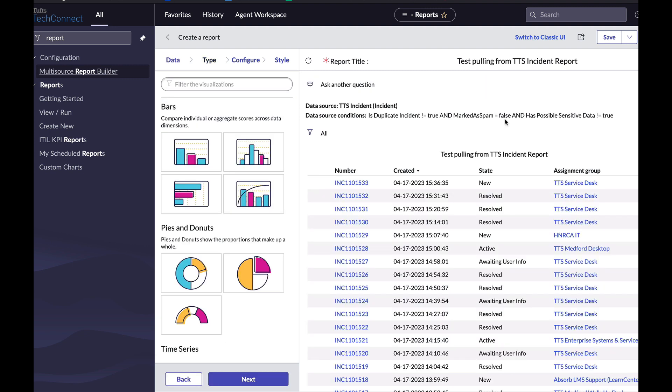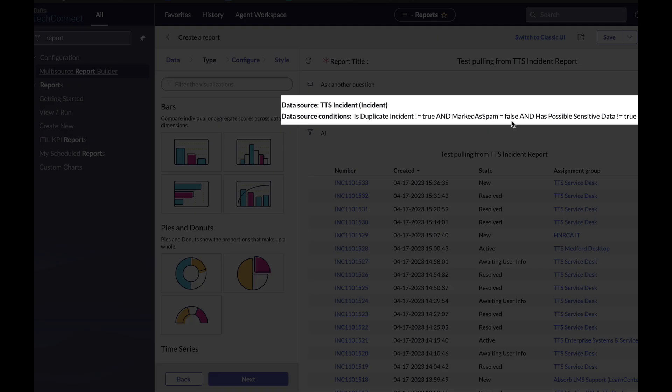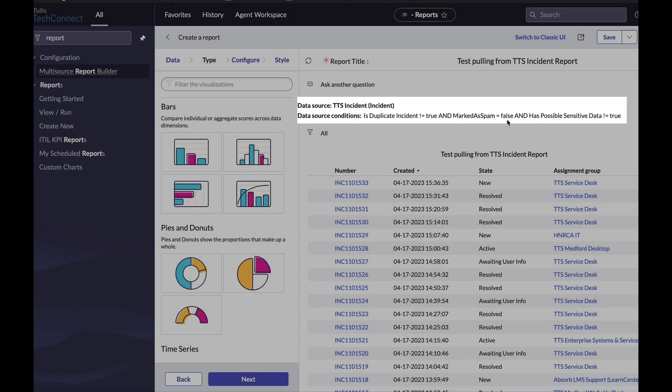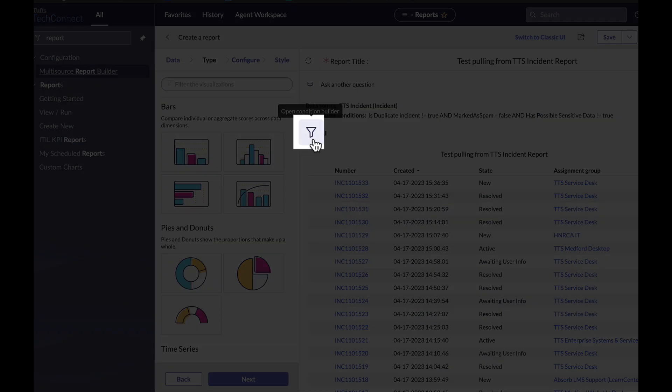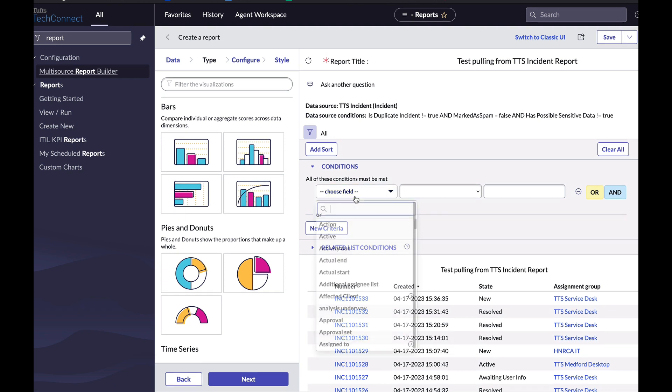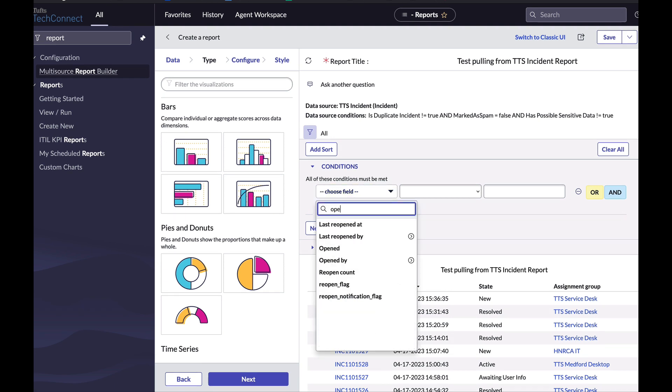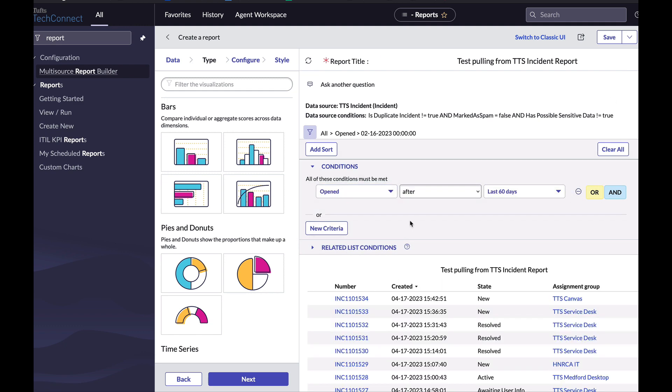So now when I start creating my report, TechConnect tells me our data source is a report called TTS incident, which already has some conditions built in. Not a duplicate incident, not spam, and doesn't have sensitive data. And if I click the filter icon to open the condition builder, these conditions aren't listed here because they're built into the data source. I can use this as a starting point. So for example, I could say opened after the last 60 days and click run.